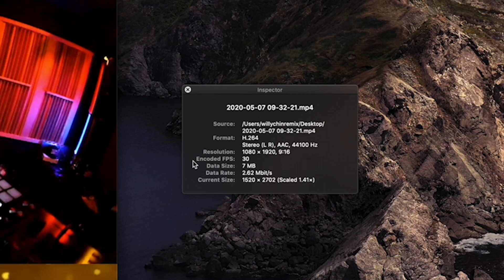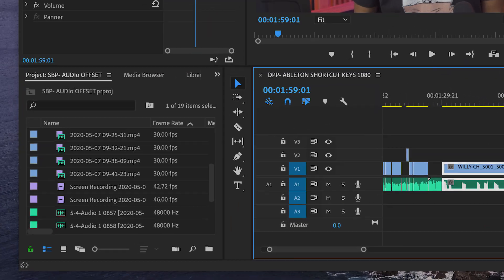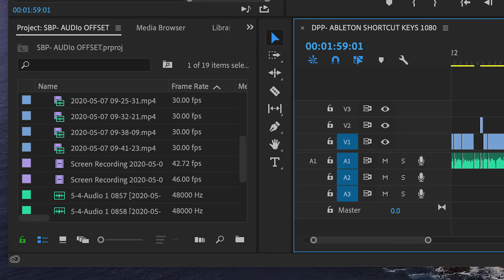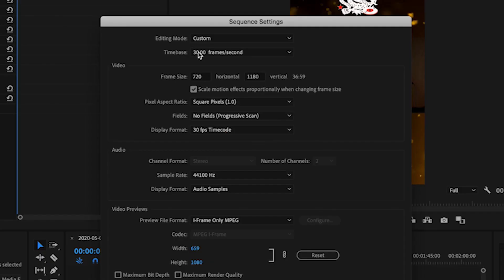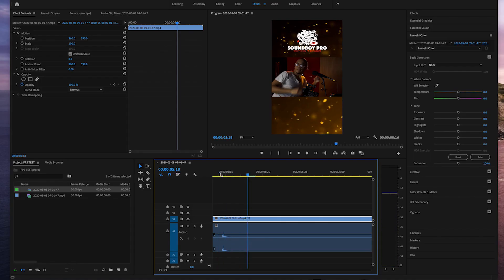Just memorize this or write it down somewhere. Step three: open your video editing software — you can use pretty much any video software. If you're using Premiere Pro, you can skip step two because it will show you the frame rate the video was recorded in. Just make sure your sequence settings and frame rate settings match. In Premiere, my clap and video was off by 21 frames.